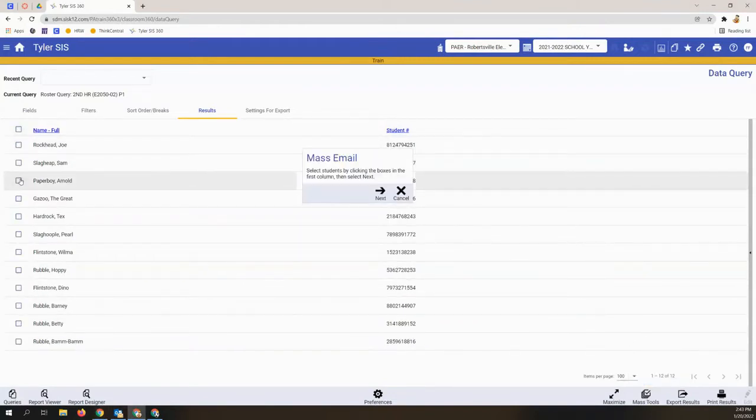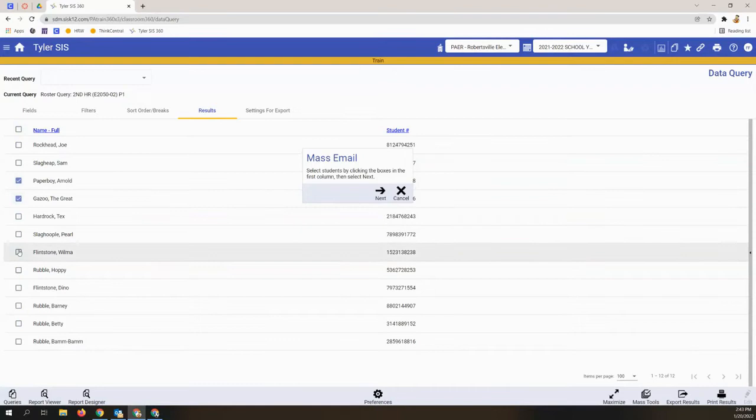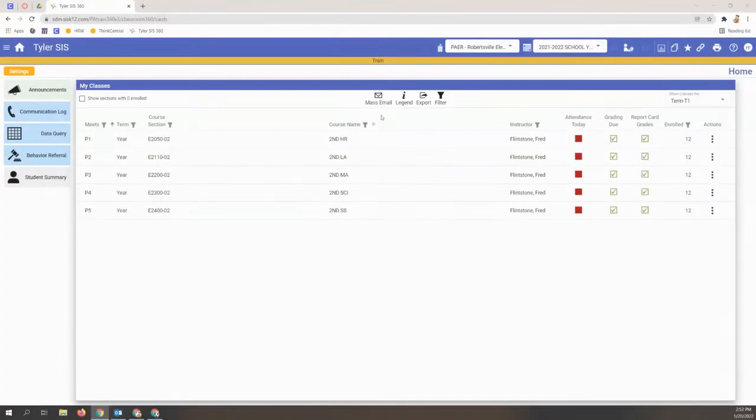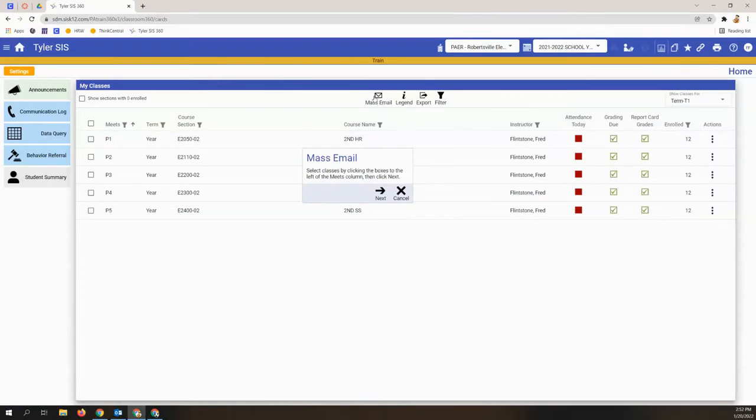This will allow you to select all of the students on that particular roster or select a few to contact. Back on the dashboard, the mass email button at the top allows you to choose entire classes.